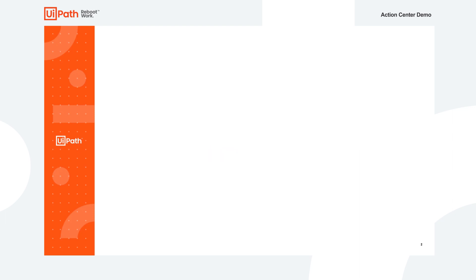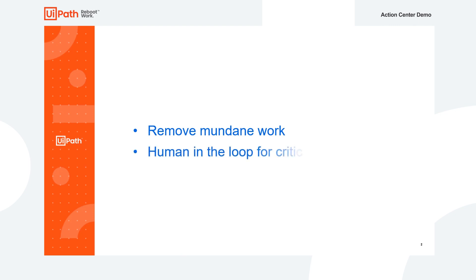Here, we will look at a complex automation for invoice processing that requires human-robot handoff of tasks. The goal is to remove the mundane work and bring humans in the loop only when needed to make critical decisions.